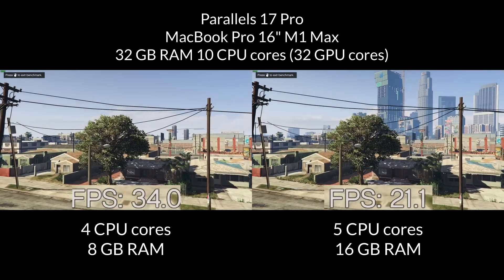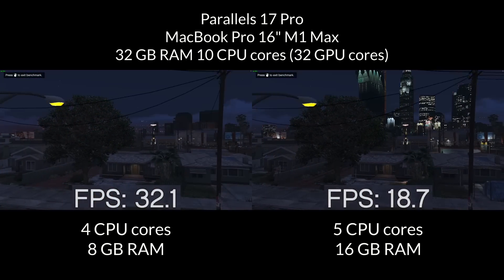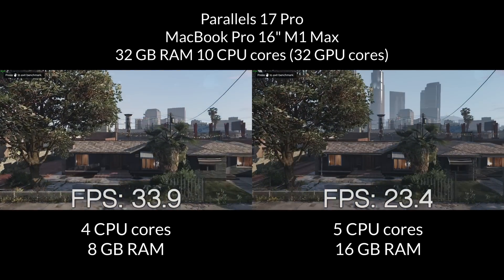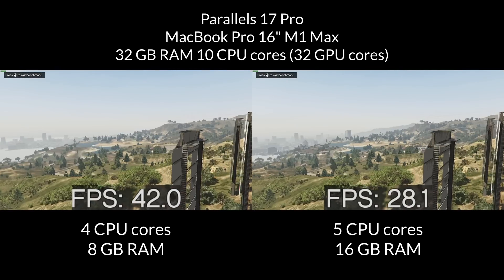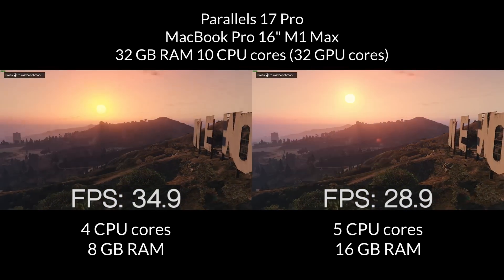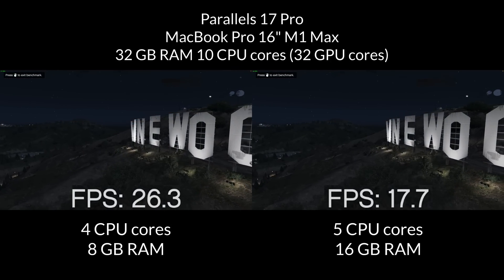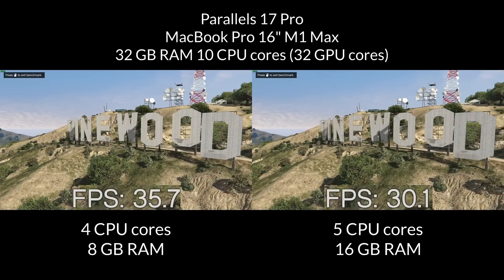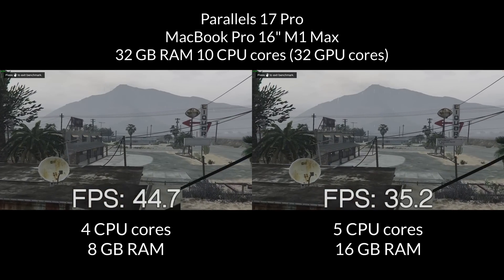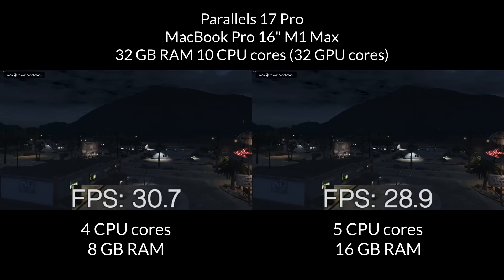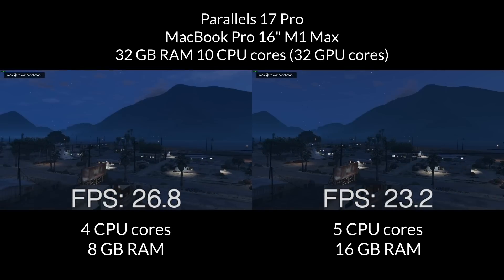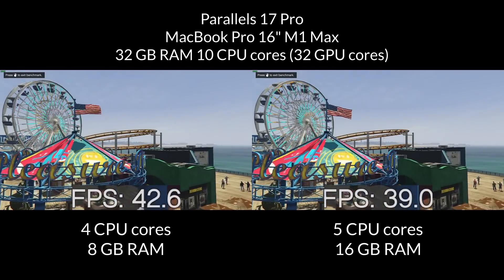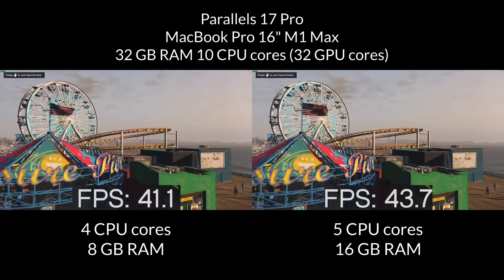So here we're running the GTA V benchmark, and this is where the real-world performance starts getting a bit counterintuitive. So the 4 core CPUs with 8 gigabytes of RAM is running substantially better than 5 core CPU with 16 gigabytes of RAM. And this is a little bit perplexing. I've actually run these benchmarks dozens of times now, just to make sure that I haven't made some kind of mistake. But it is very clear that either the 4 core CPU with 8 gigabytes of RAM is going to perform better, or the same as 5 core CPUs and 16 gigabytes of RAM.